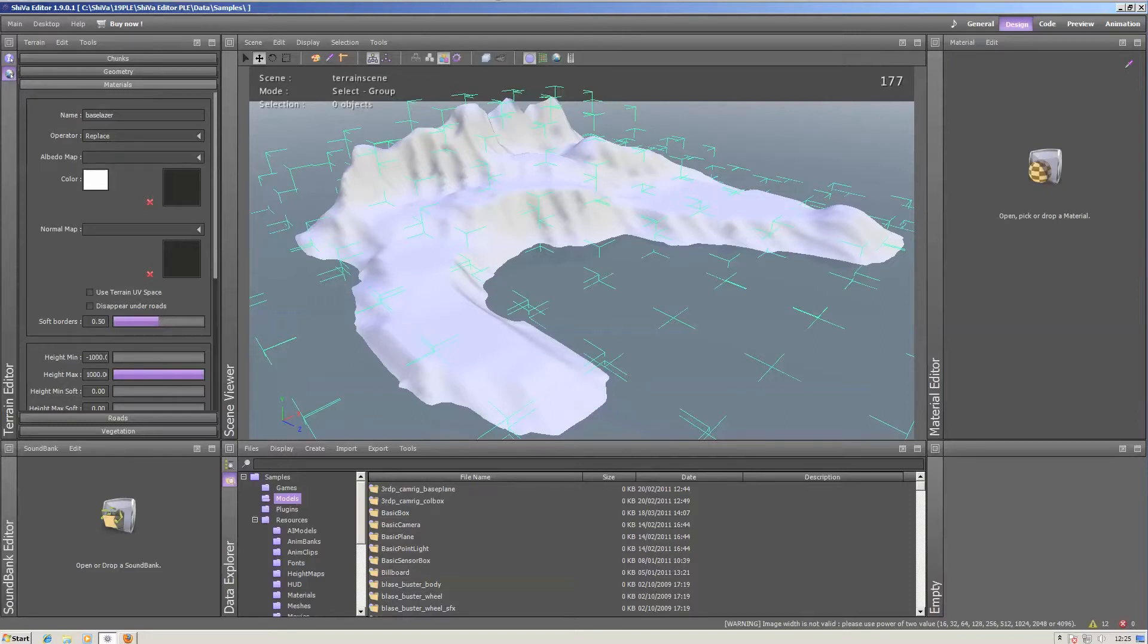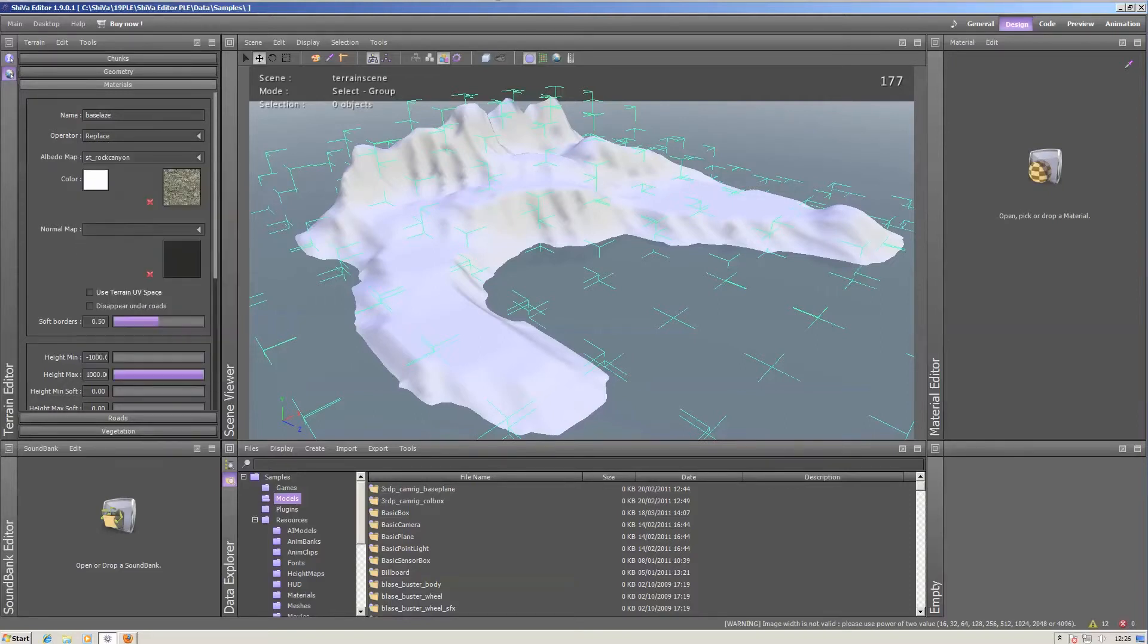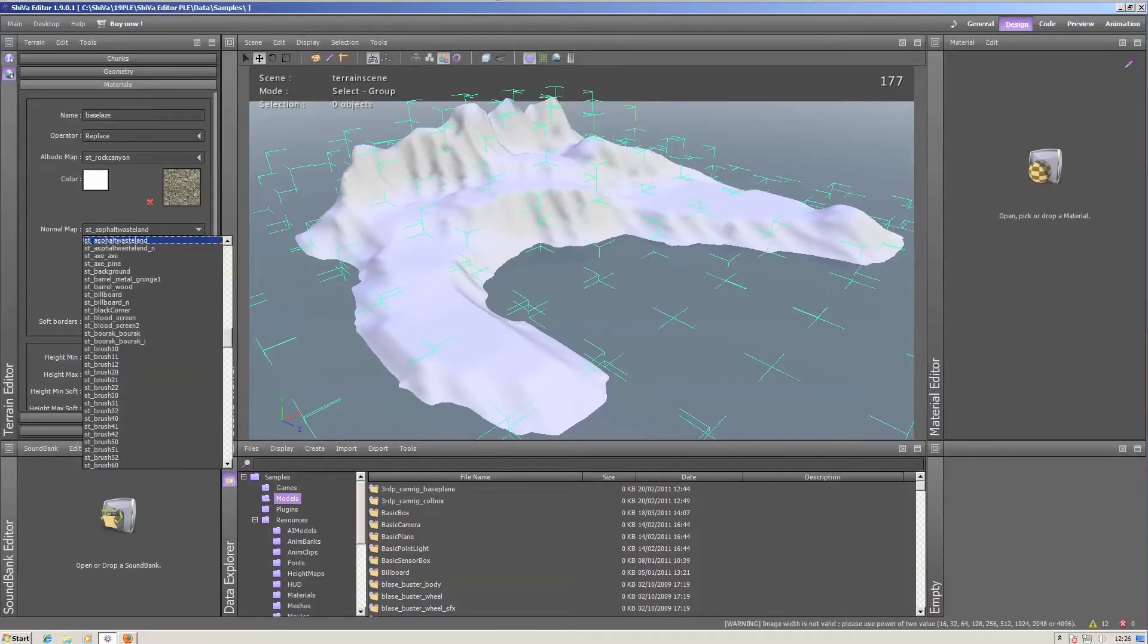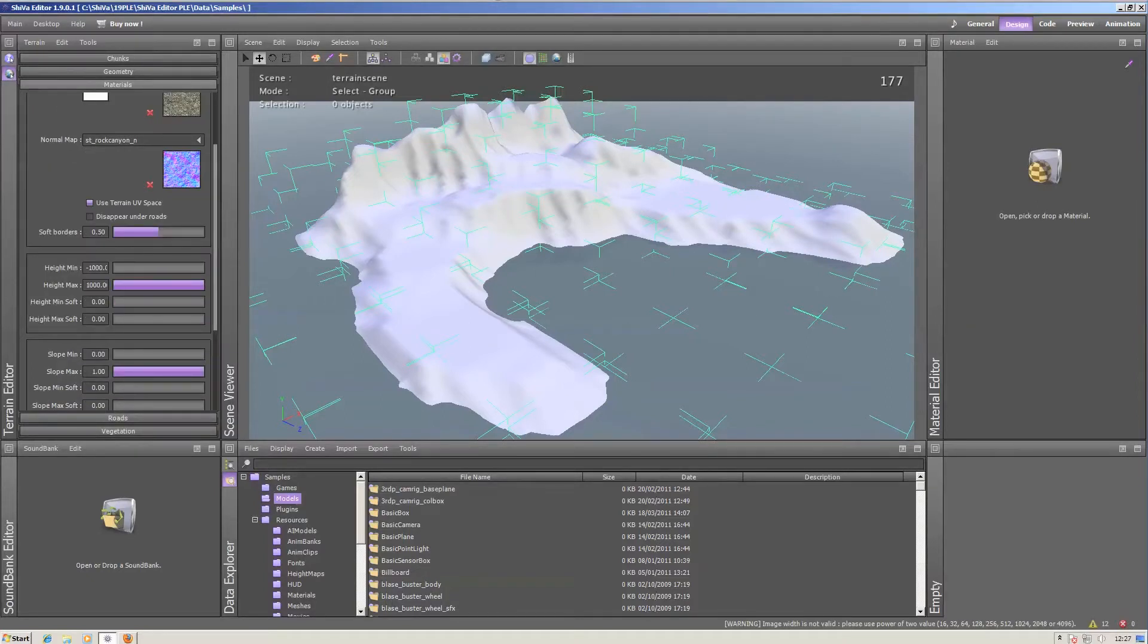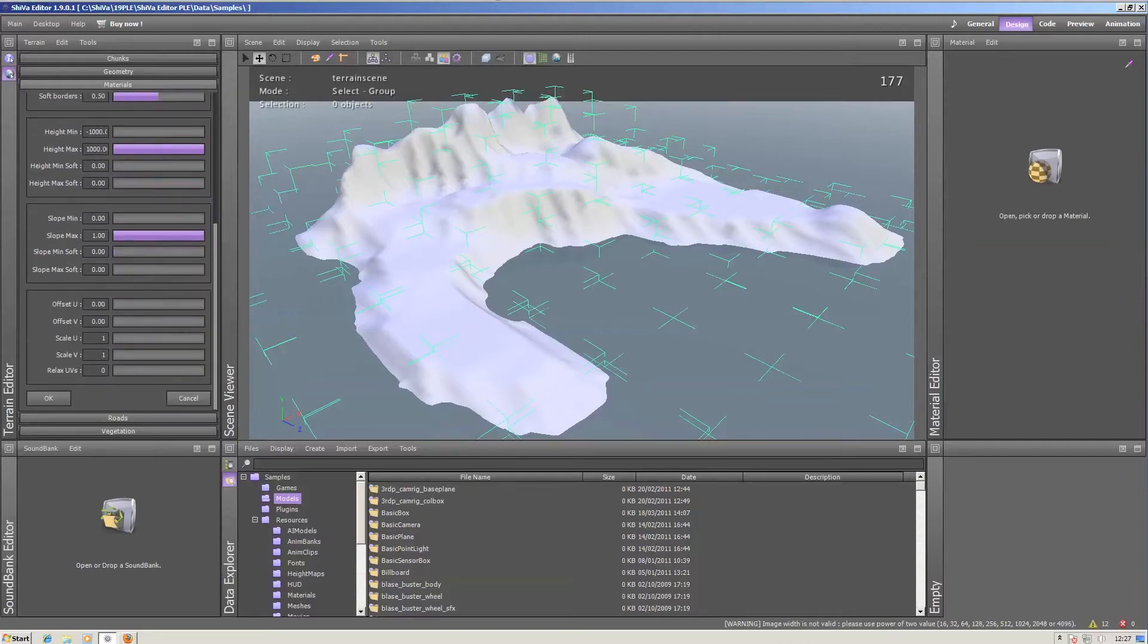Albedo map is the standard diffuse map. Let's take this ST Rocky Canyon texture from the library. Give it a normal map. Use the terrain UV space. And we want to texture the whole island, so we will just leave the min height, max height and slope values as they were.